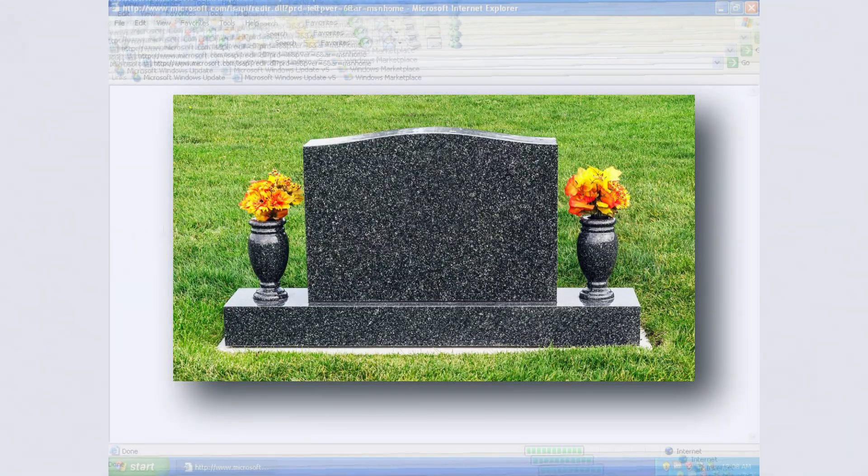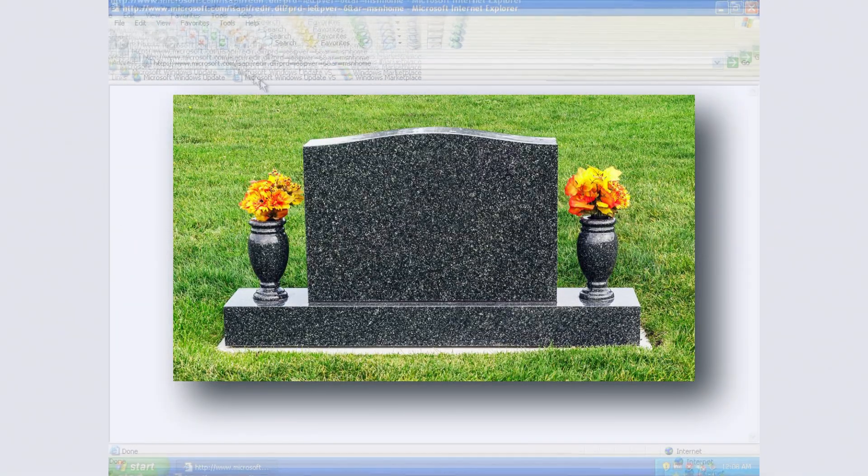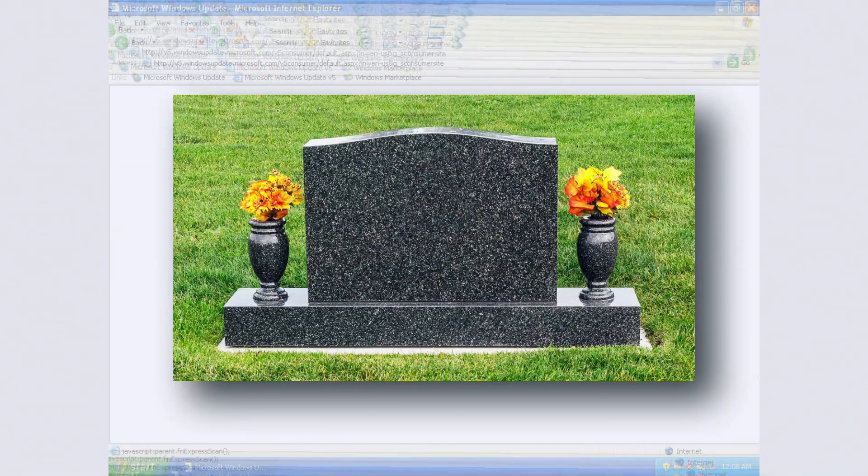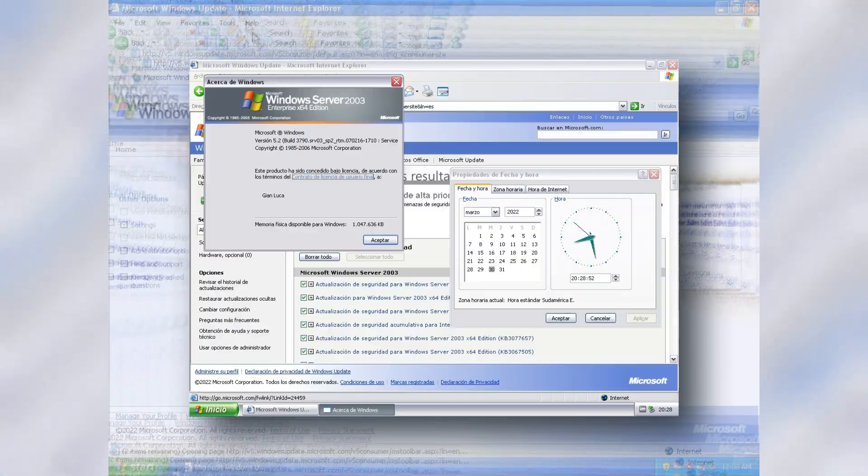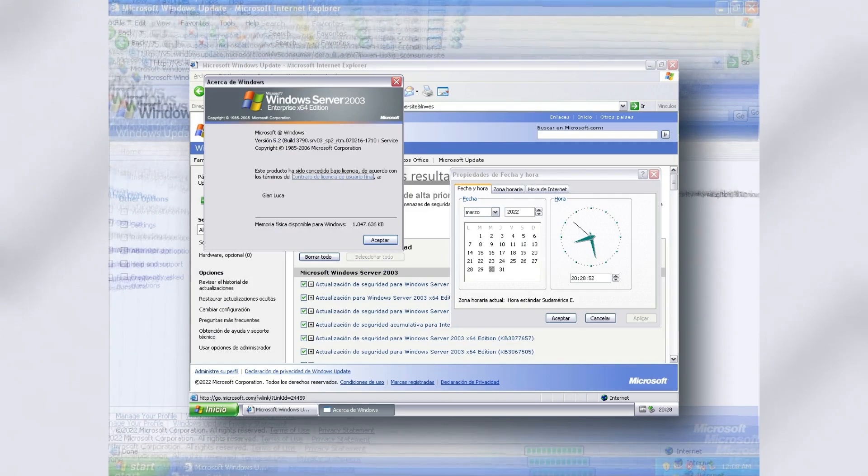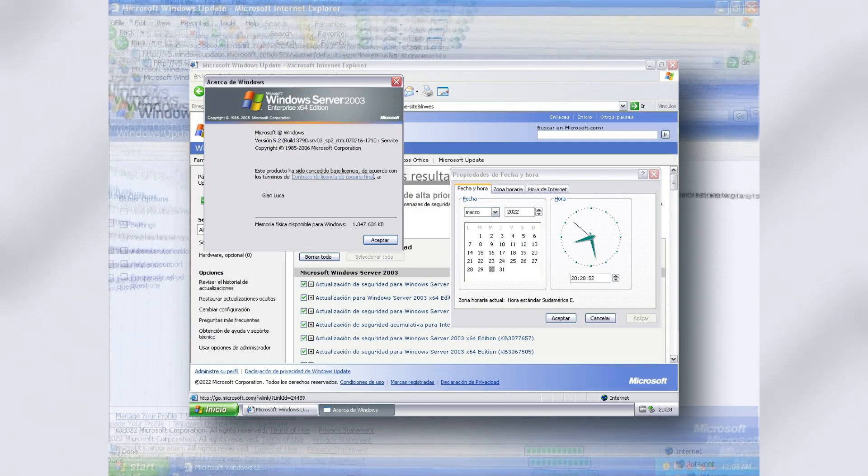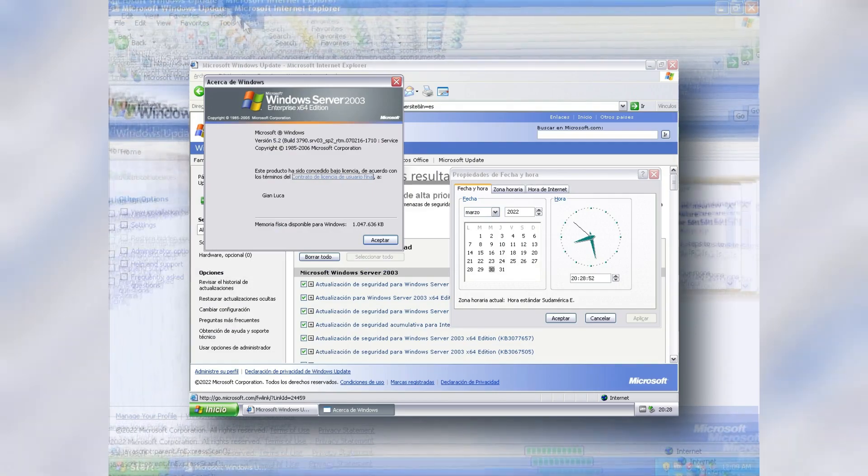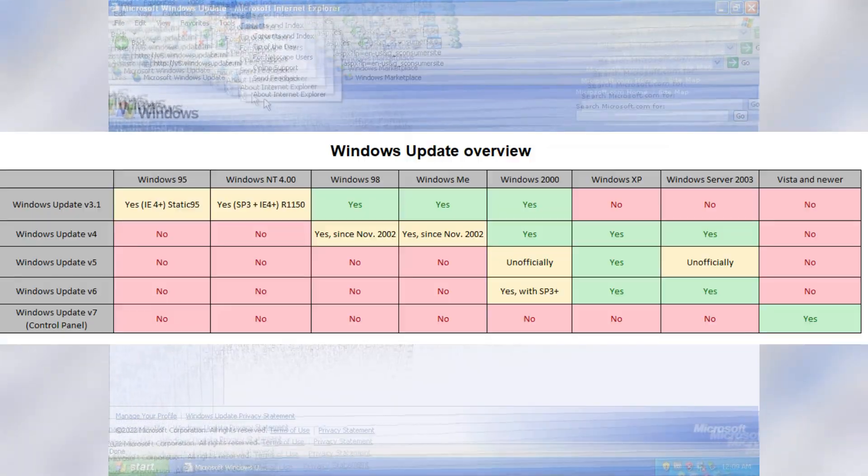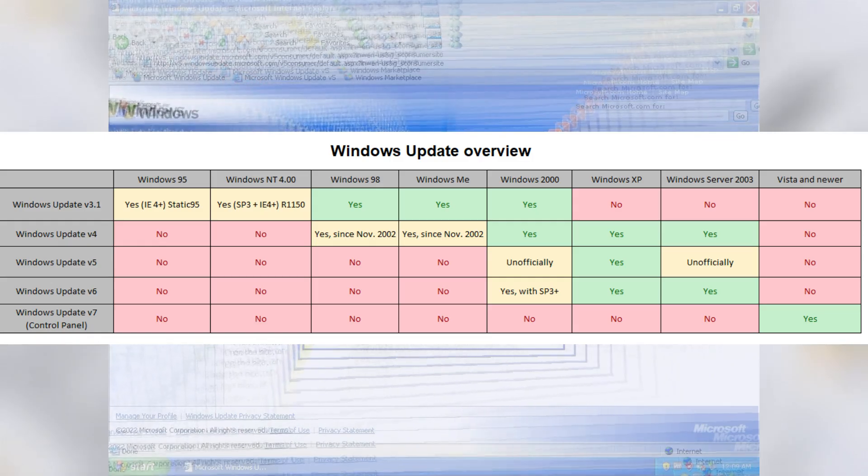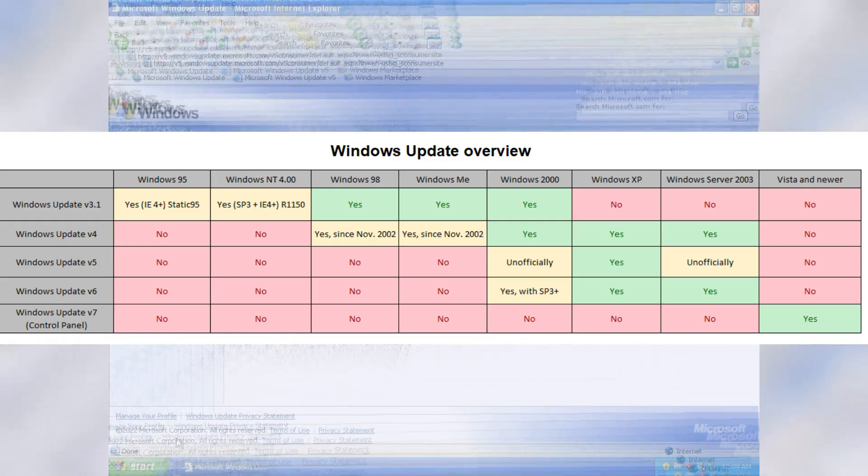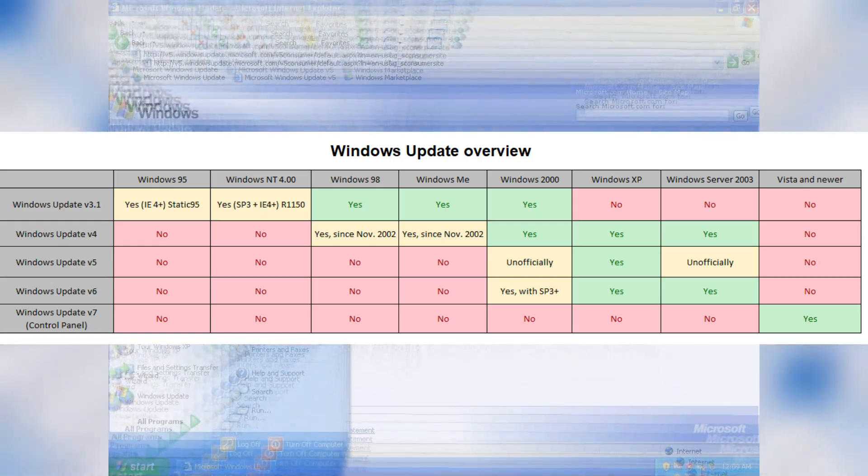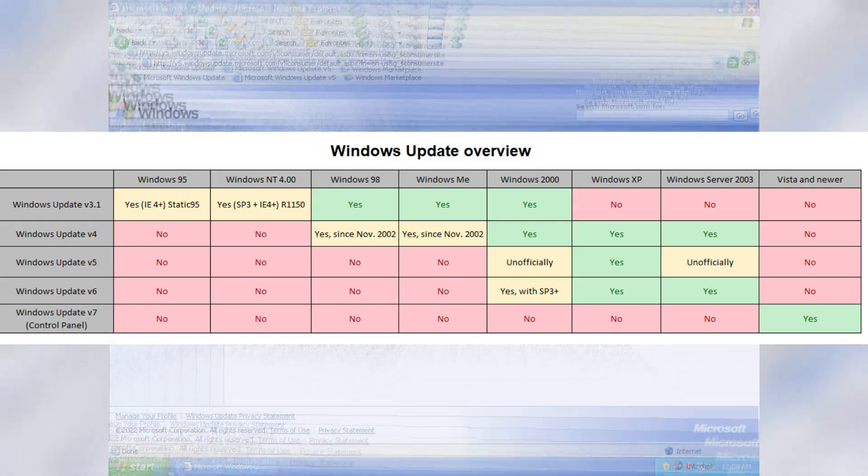Windows Update V5 was unfortunately short-lived, being replaced by Windows Update V6 and Microsoft Update in mid-2005, which officially ran on Windows 2000 with Service Pack 3 or higher and Windows Server 2003, and was finally shut down in January 2006.